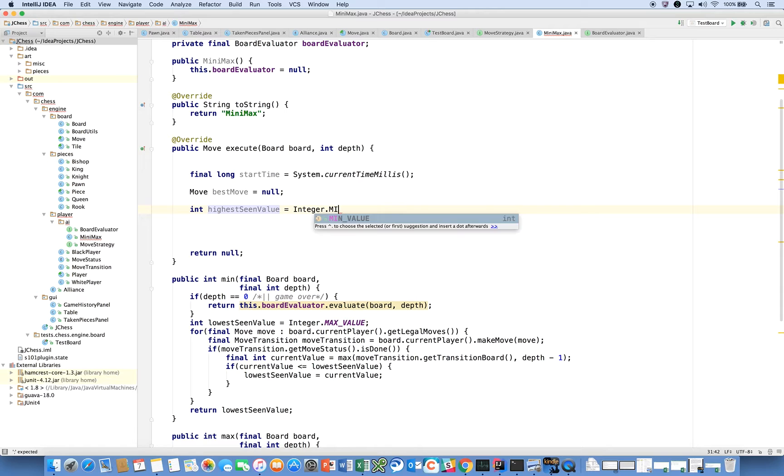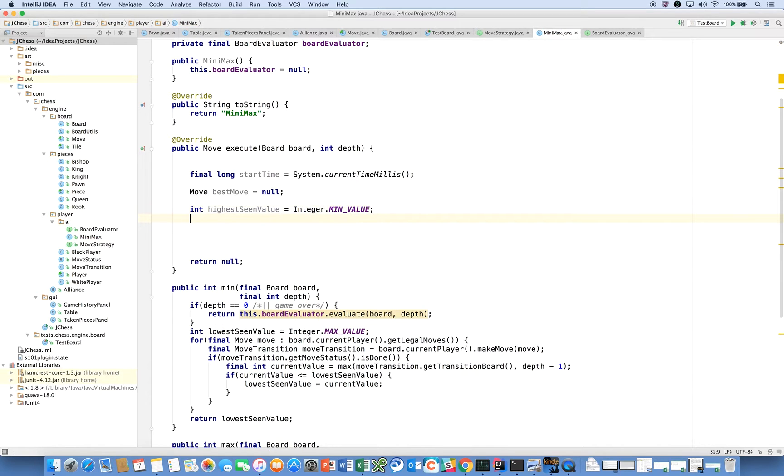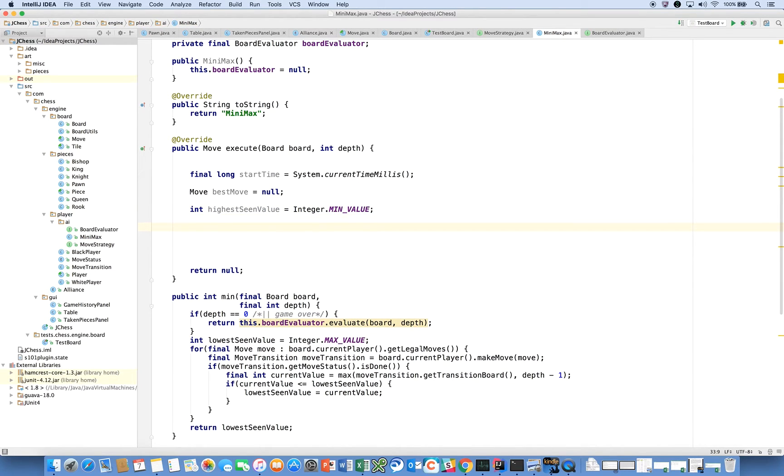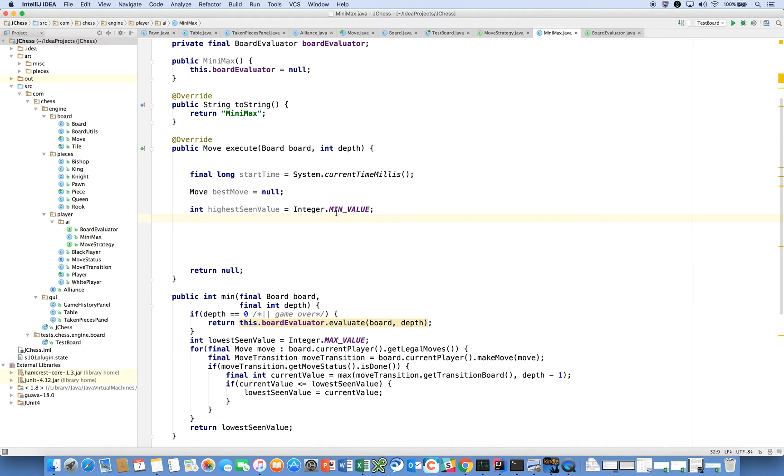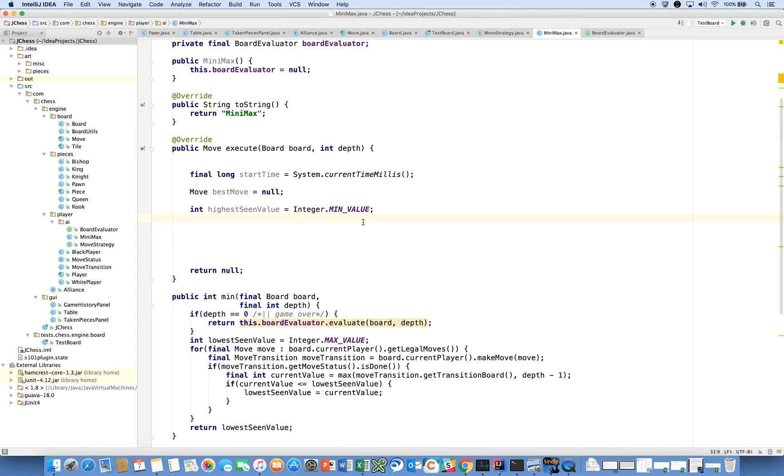And then we're going to declare Move bestMove equals null. We don't know what the best move is yet. And we're going to say int highestSeenValue is equal to integer dot min. This is basically saying, this is giving it the highest value that you've seen so far. We're giving it a really negative number, a large negative number, which means that normal values that we'll see will immediately come in and replace that number.